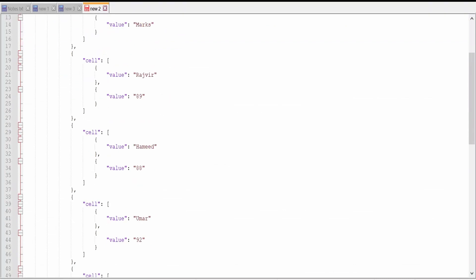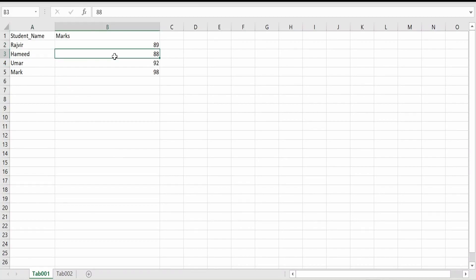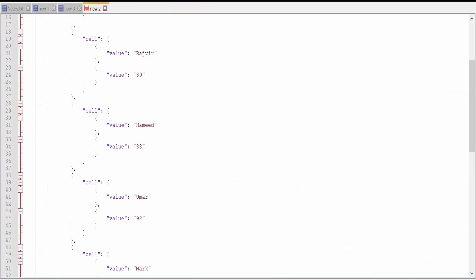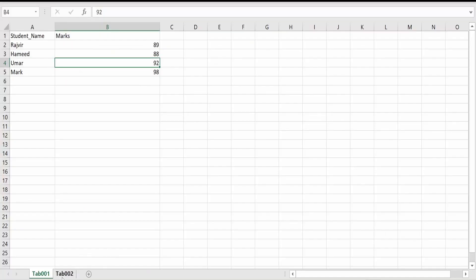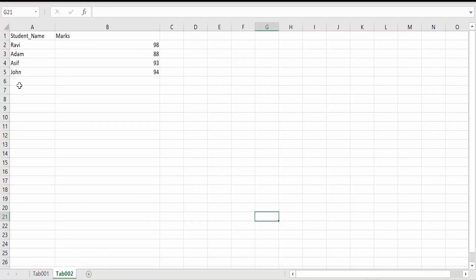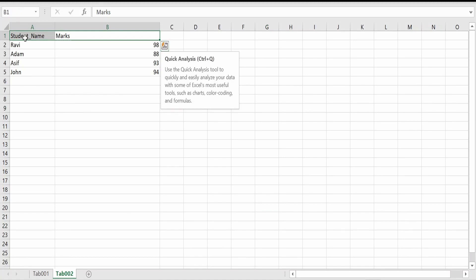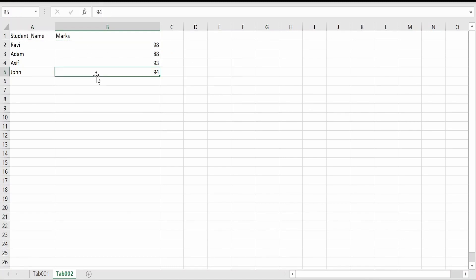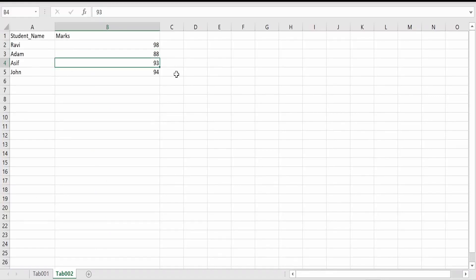In tab_001, we are having four students: Rajveer whose mark is 89, Hamid whose mark is 88, Umar whose mark is 92, and Mark whose mark is 98. Now let's go to tab_002. Here we are having four students. The first row is the header — student name and marks. The first student is Ravi whose mark is 98, second is Adam whose mark is 88, third is Asif whose mark is 93, and fourth is John whose mark is 94.